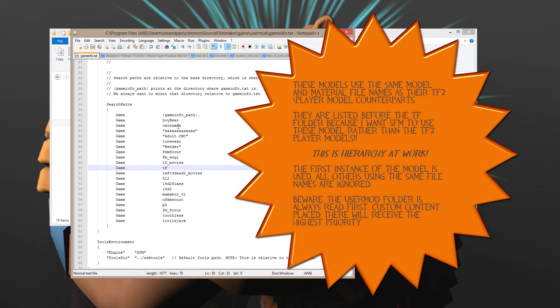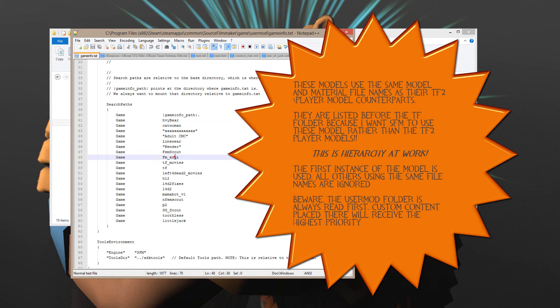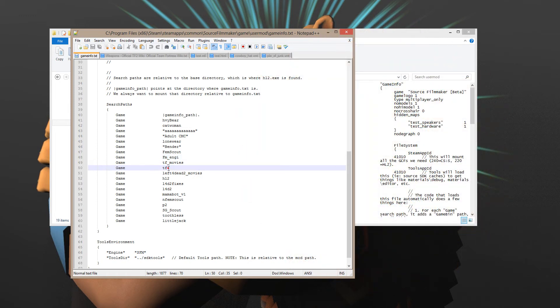You'll see here HeavyBear, Catwoman, FemScout, FemEngineer — that kind of thing all appear before I actually list TF. The reason why I do that is because these particular models use skins and model names that are already known to Source Filmmaker in TF. For example, the FemScout is normally called Scout, HeavyBear is called Heavy, and the female engineer is called Engineer.